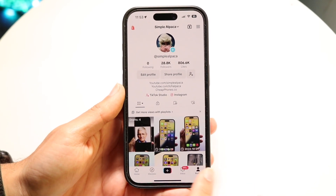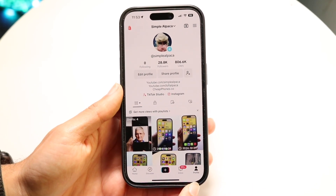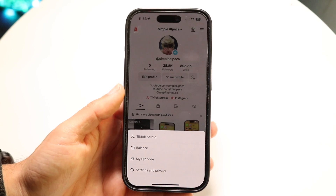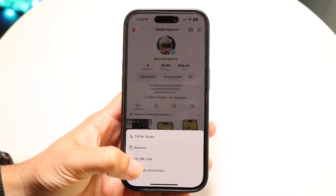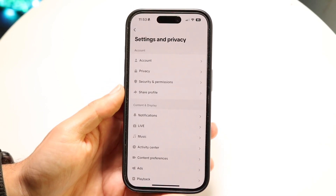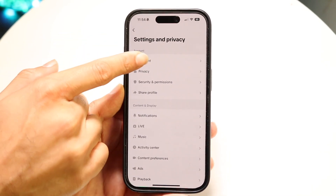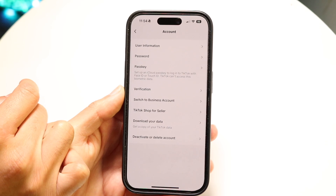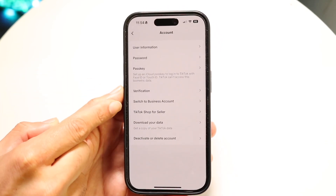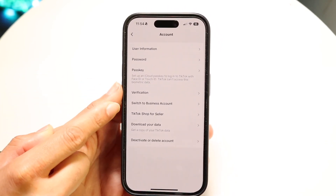To get started, make your way over to your profile page within TikTok. Click on the top three dots up here, click on Settings and Privacy. There should be an option that says Account — you're going to tap on Account. There's going to be an option right here that says Switch to Business Account.